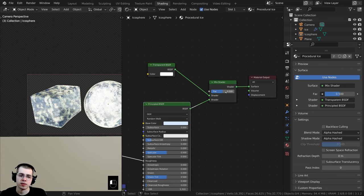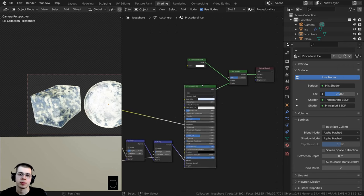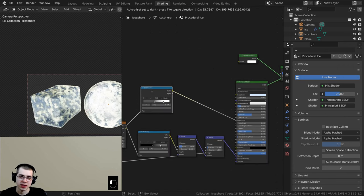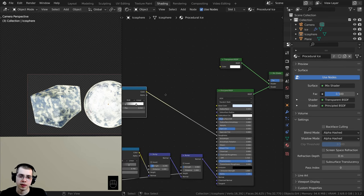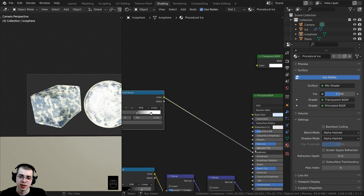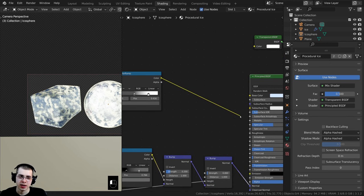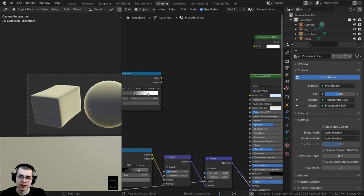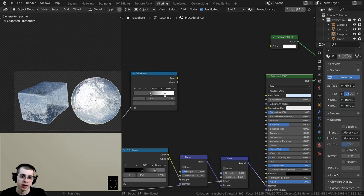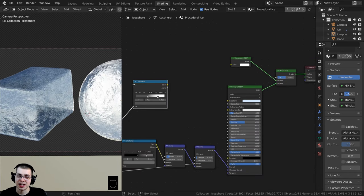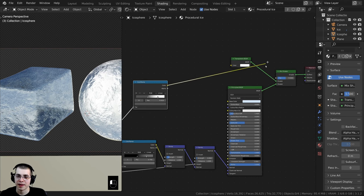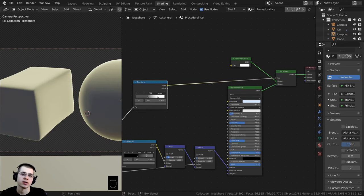If I turn the Factor value all the way to zero it's using all the transparency so you can't see the object, but dragging it to one means no transparency at all. Instead of a static factor value, I want to tell it where it's going to be transparent — that's where the Color Ramp comes in. So I'll unplug the Color Ramp from the Roughness and take the Color from the Color Ramp and plug that into the Mix Shader Factor.